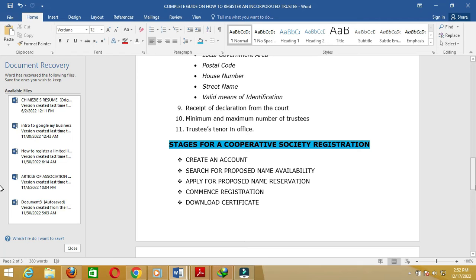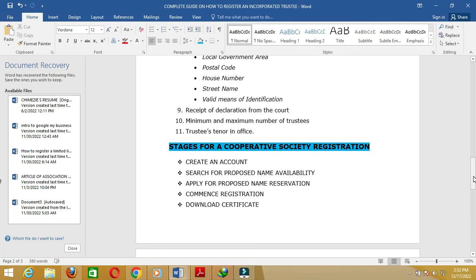Number ten: the minimum and maximum number of trustees that will form the board. Number eleven: the trustees' tenure in office — this is usually contained in the constitution or bylaws, setting the number of terms each trustee has in office. That covers the required documents and information needed to register a cooperative society, which is similarly applicable to every other category of incorporated trustee.